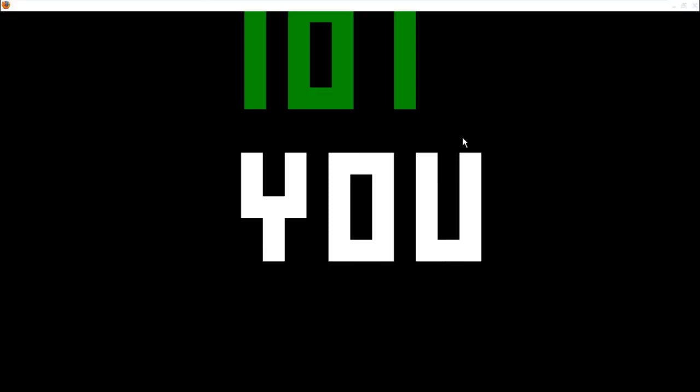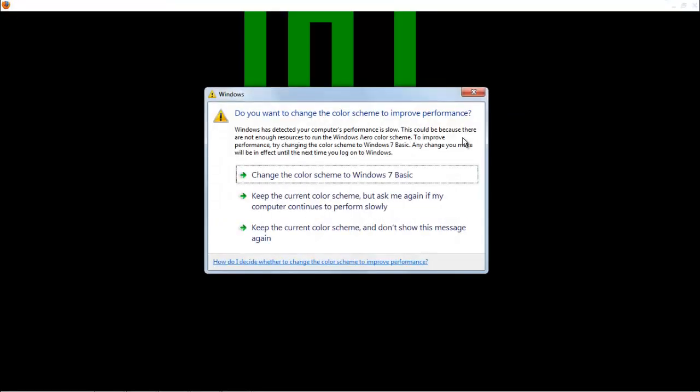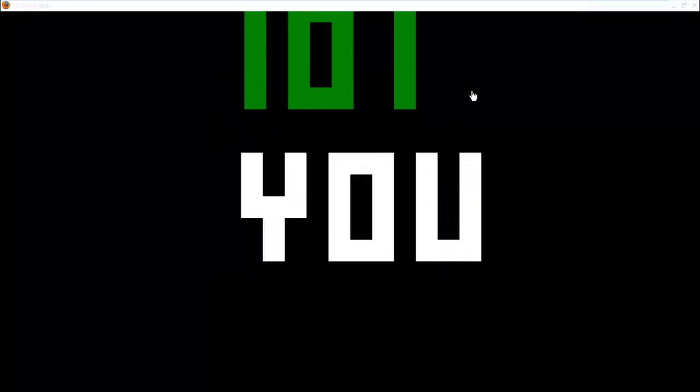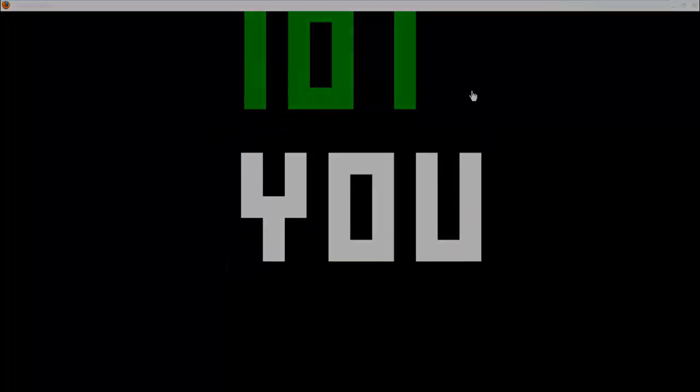Anyway, Windows, why do you have to ruin every video I do? Why? So yeah, that's Pong, and bye guys!